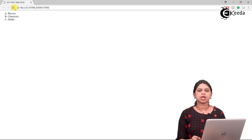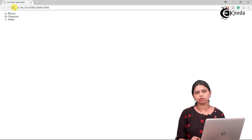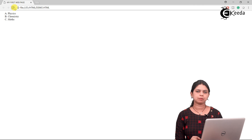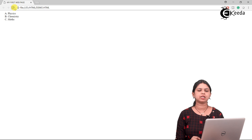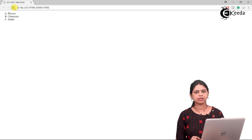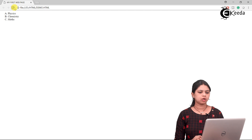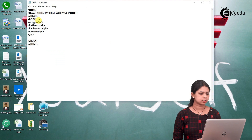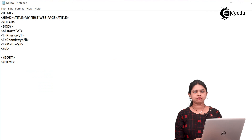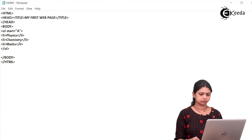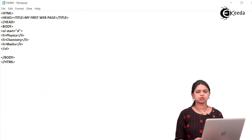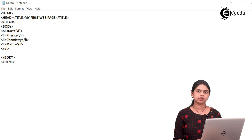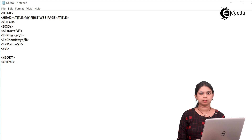Now one more attribute is there — that attribute is called start. In the start attribute, suppose if I don't want to start my list with A, B, C or with numbers 1, 2, 3 — if I want to start my list with any random number or any random letter in the character set, in that case I use the attribute called start. Practically, when I write start equals D, your list won't start with A — it will start with D. The start attribute is basically used to start your list with any random number or alphabet. This is how we create an ordered list.